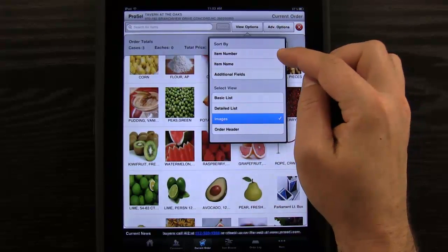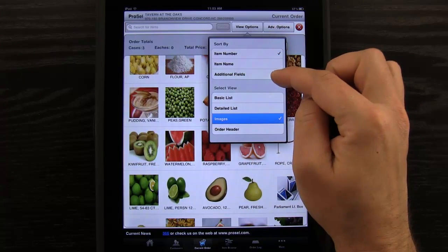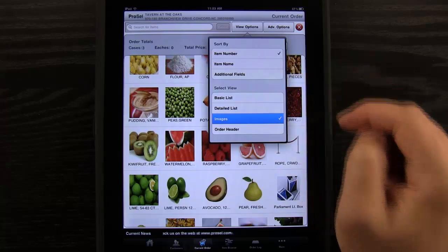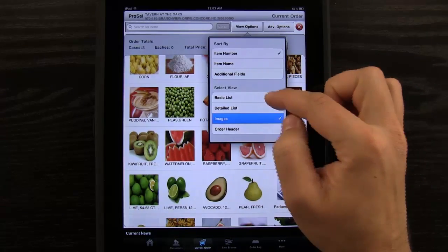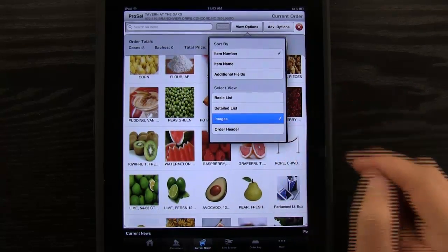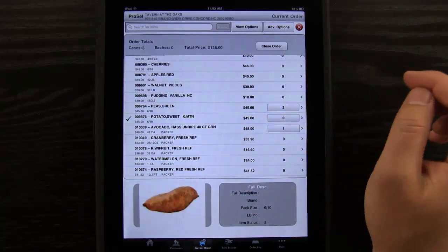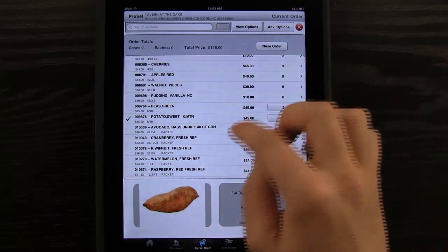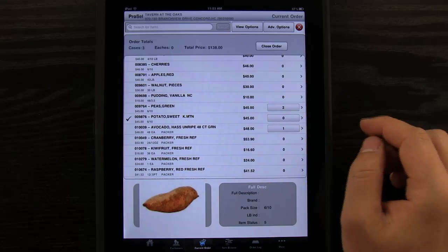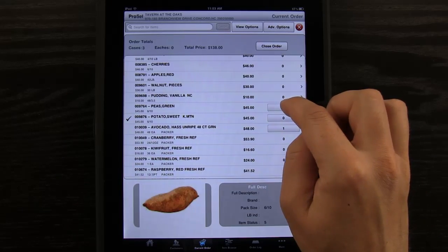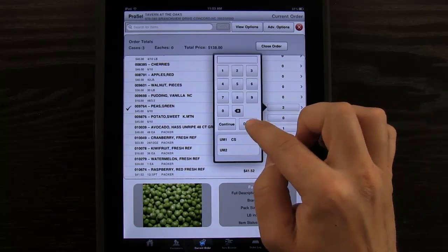Viewing options here — notice we can sort by item number, item name, and any additional fields that we've had customized into the app. Also basic detail, image, and order header as well. Let's go back to detailed list. Notice here that we've got updates with all of our information. If I need to change anything, all I have to do is tap and hold and I can do that.